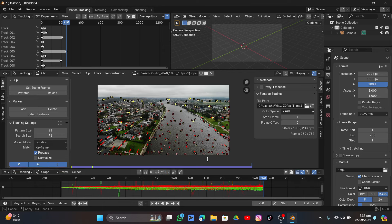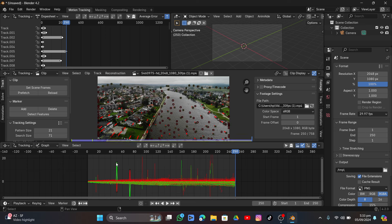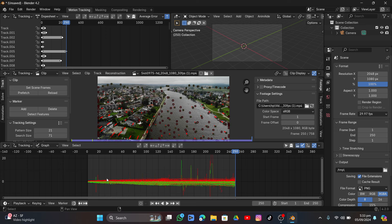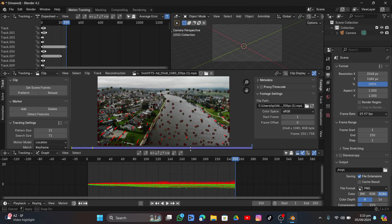Expand the curve editor and delete the spikes because they cause big problems. Select them one by one and hit X, or click Delete to remove them all. Sometimes you may have more of them — just go ahead and delete them. It can fix half the problems for you.